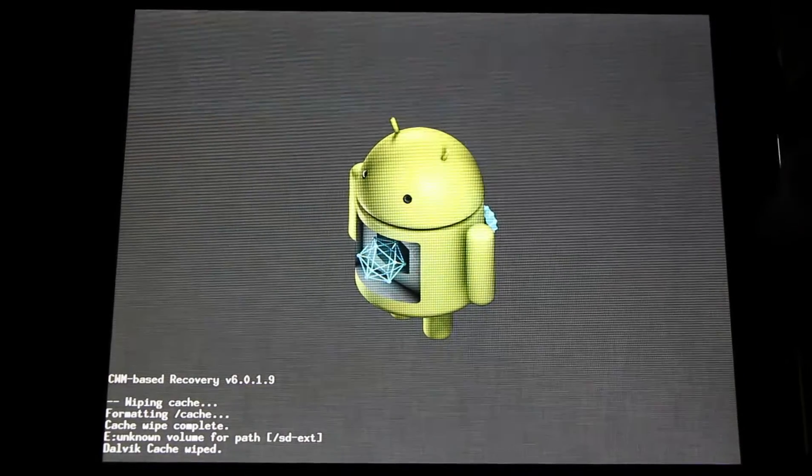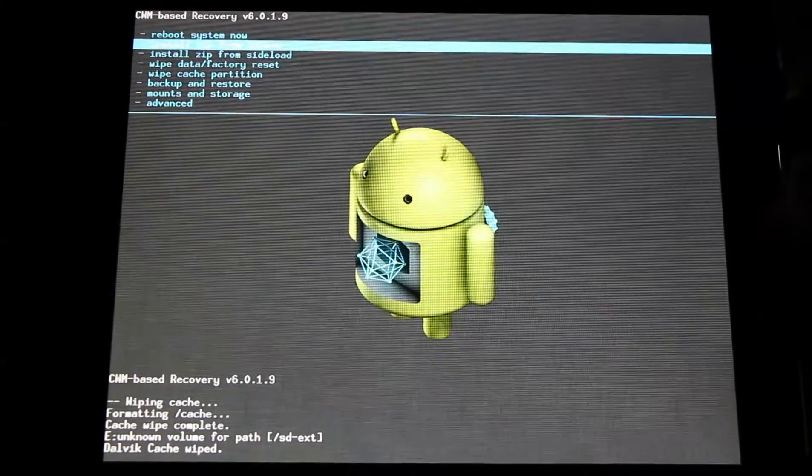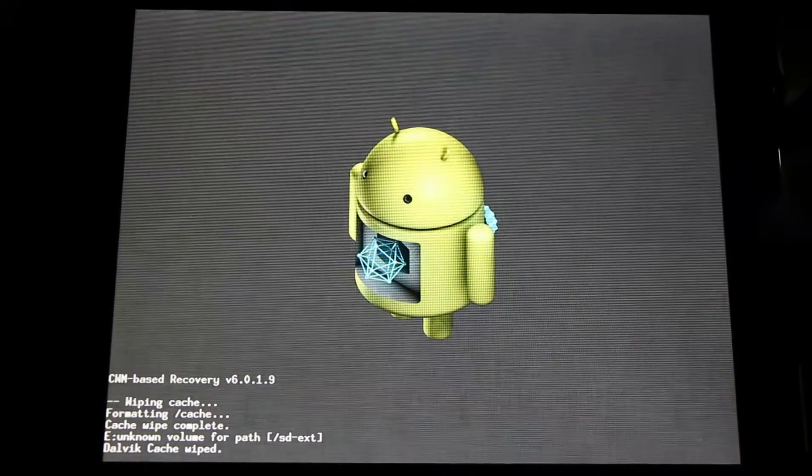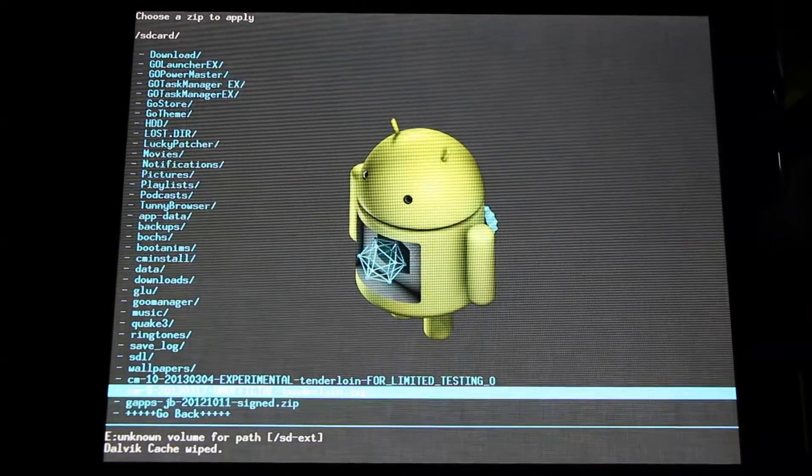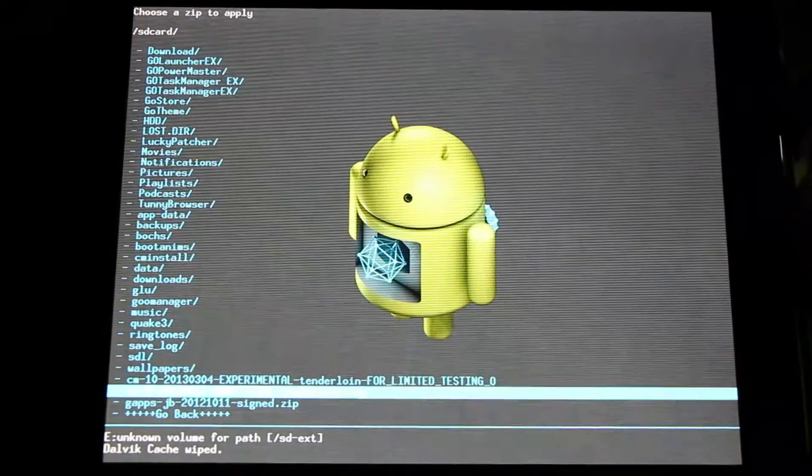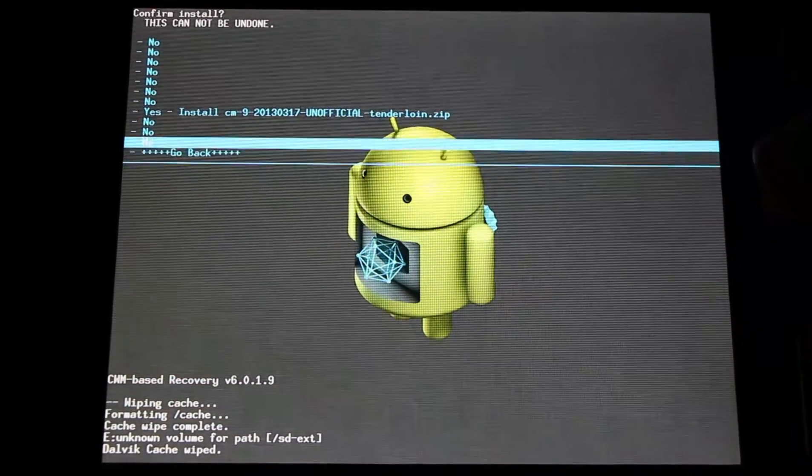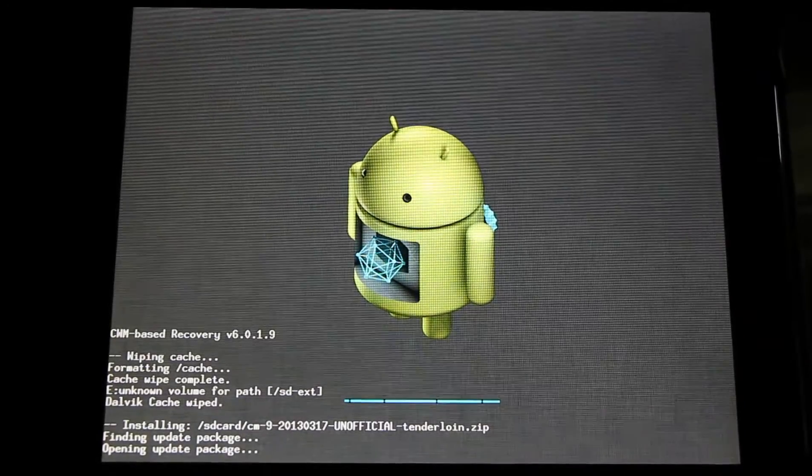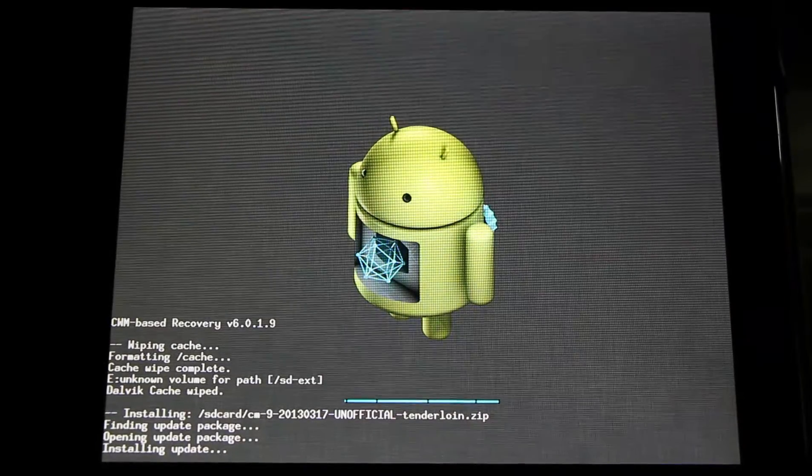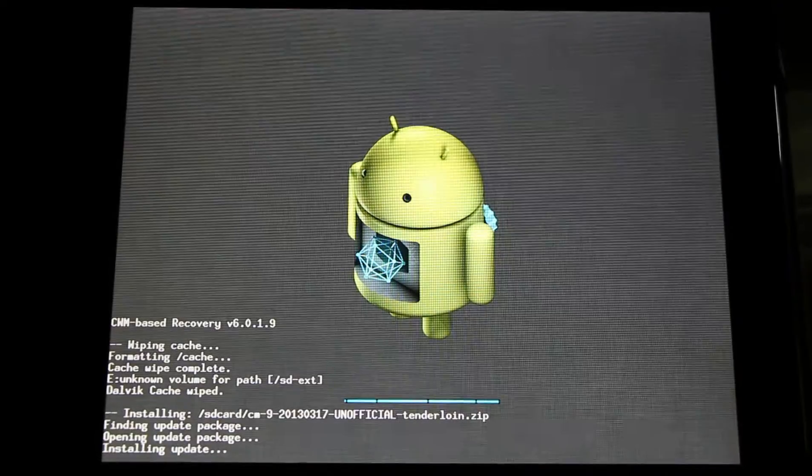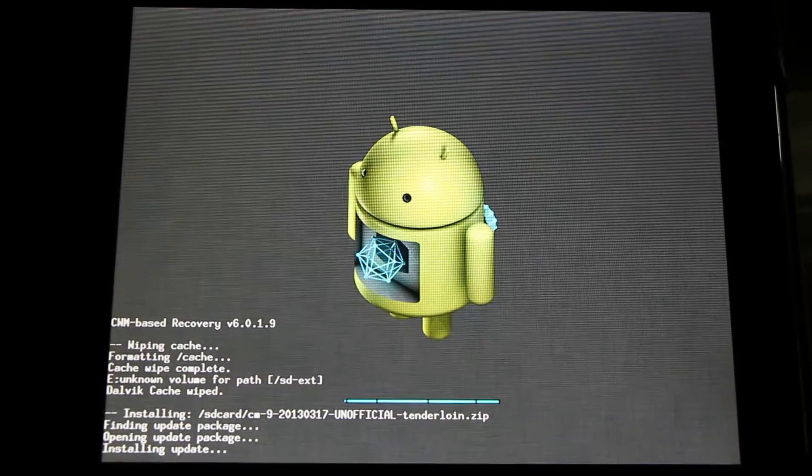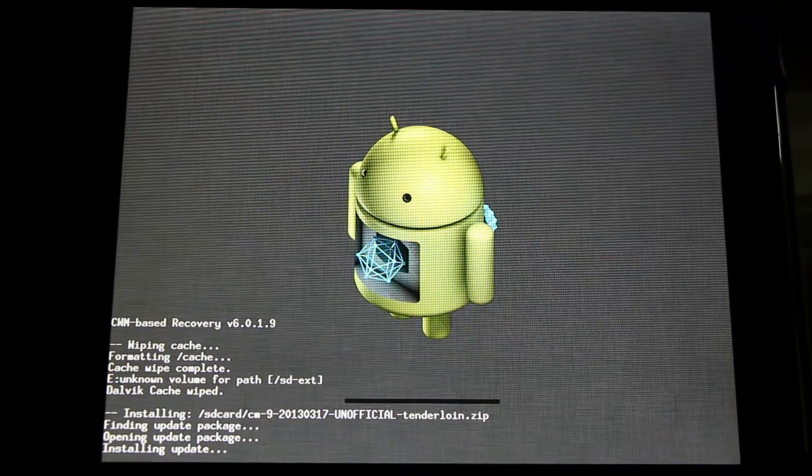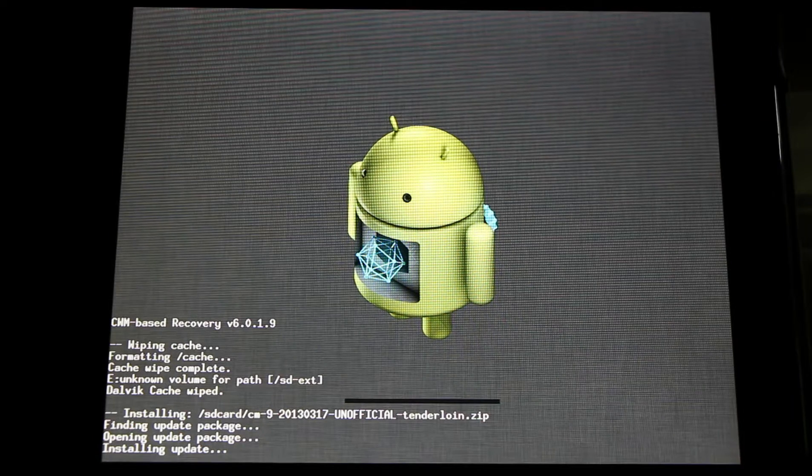We're ready to go back and install zip from SD card. Choose zip from SD card. Here's my latest unofficial CyanogenMod 9 build. Simply select it and install it. Now this will take a minute or two. Make sure you have a good charge before flashing any kind of ROM. It can take a little time. You don't want to run out of batteries while this is happening.